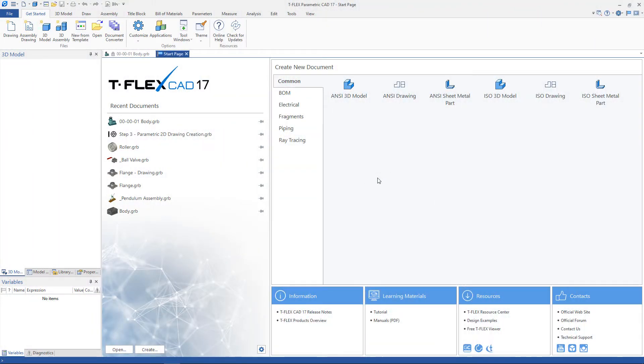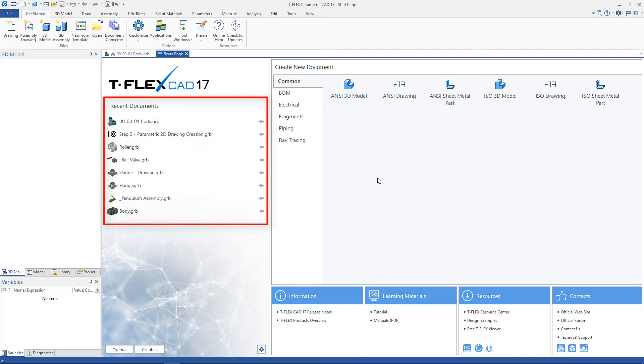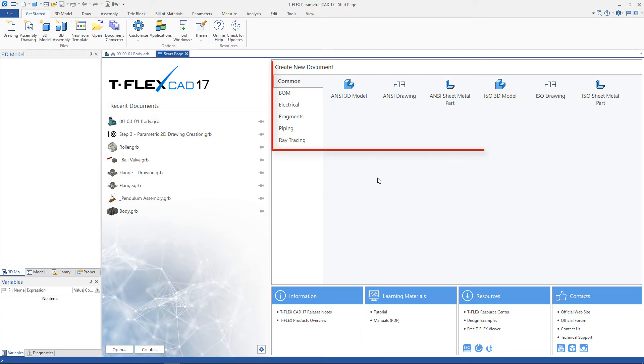When starting TflexCAD, you are taken to the start page. The left side of the page contains a list of recently opened documents. In the central part, you can find prototypes for creating drawings, parts and other documents.